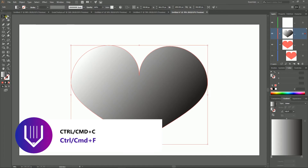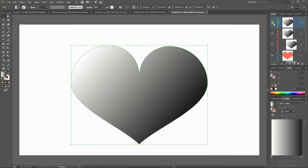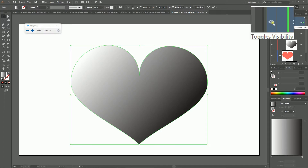Make a duplicate of this object with Ctrl+C, Ctrl+F and paste this duplicate on your third layer — the tints layer — and hide it by clicking on the eyeball icon, because we don't need it at the moment.